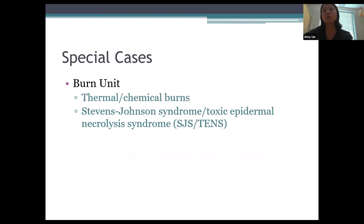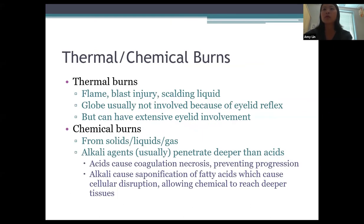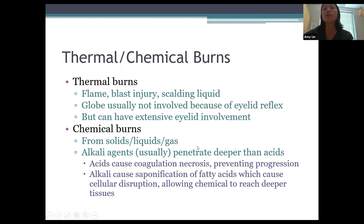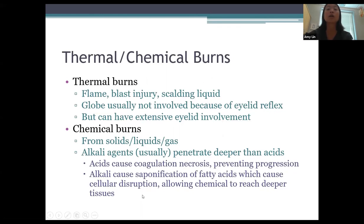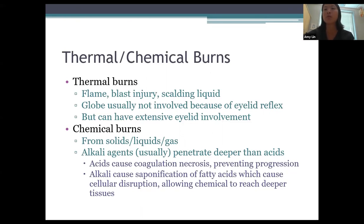Special cases in the burn unit: thermal and chemical burns and Stevens-Johnson syndrome. Thermal burns from flame, blast injury, or scalding liquids typically spare the globe due to the eyelid and Bell's reflex, but can have extensive eyelid involvement. Chemical burns can be from many agents. Alkali agents typically penetrate deeper than acids because acids cause coagulative necrosis preventing further penetration, while alkali agents cause saponification of fatty acids, disrupting cells and allowing deeper tissue penetration. Strong acids can also be serious, but alkali injuries are generally worse.